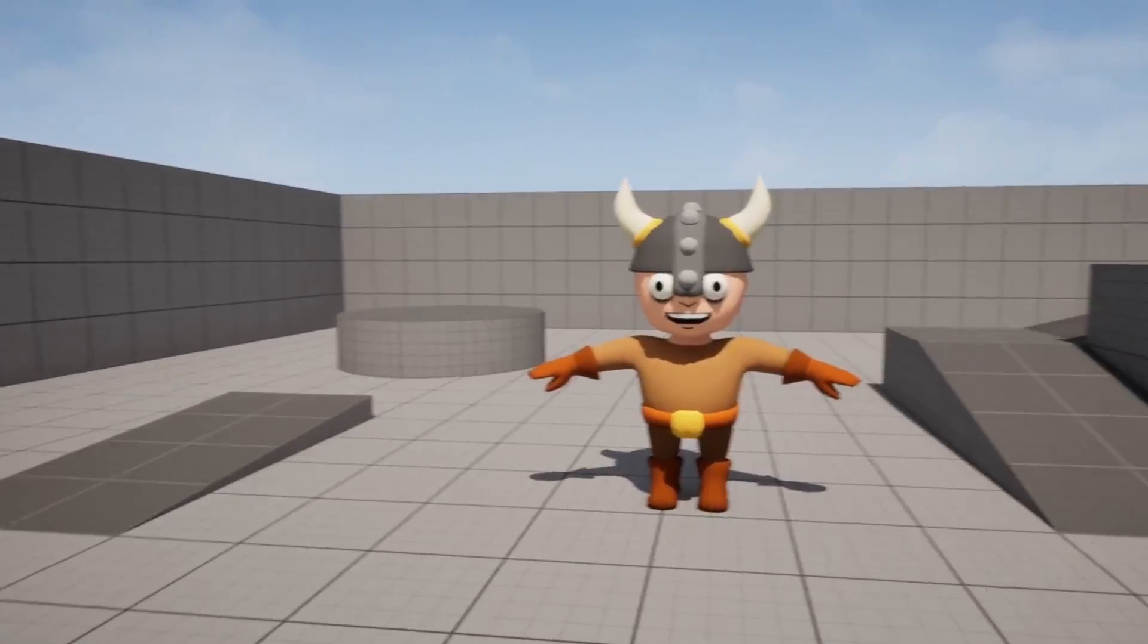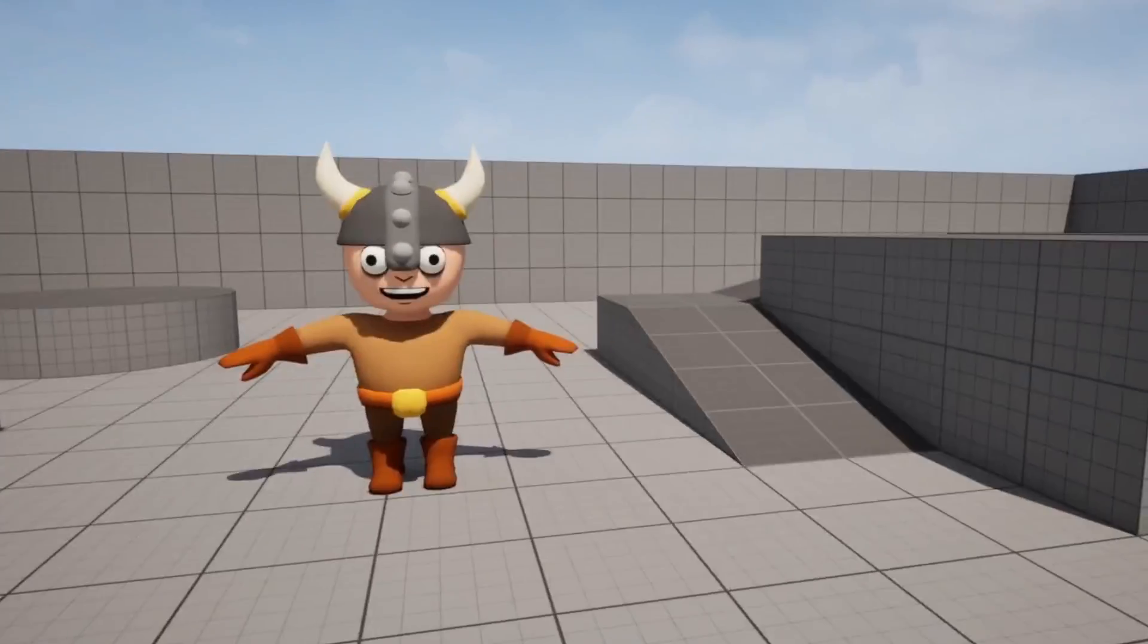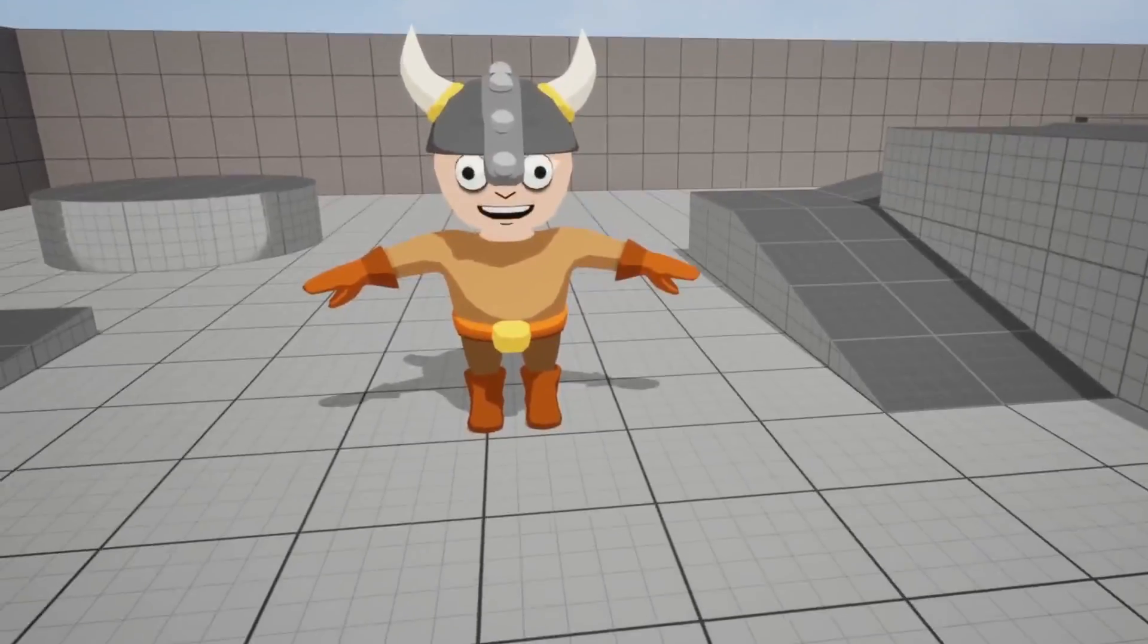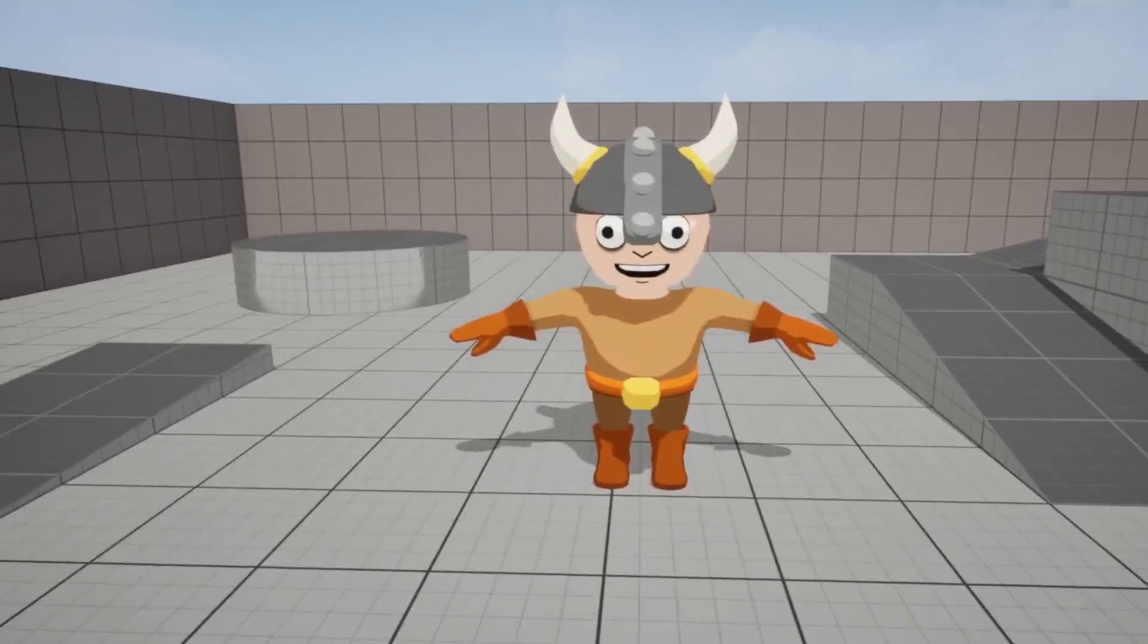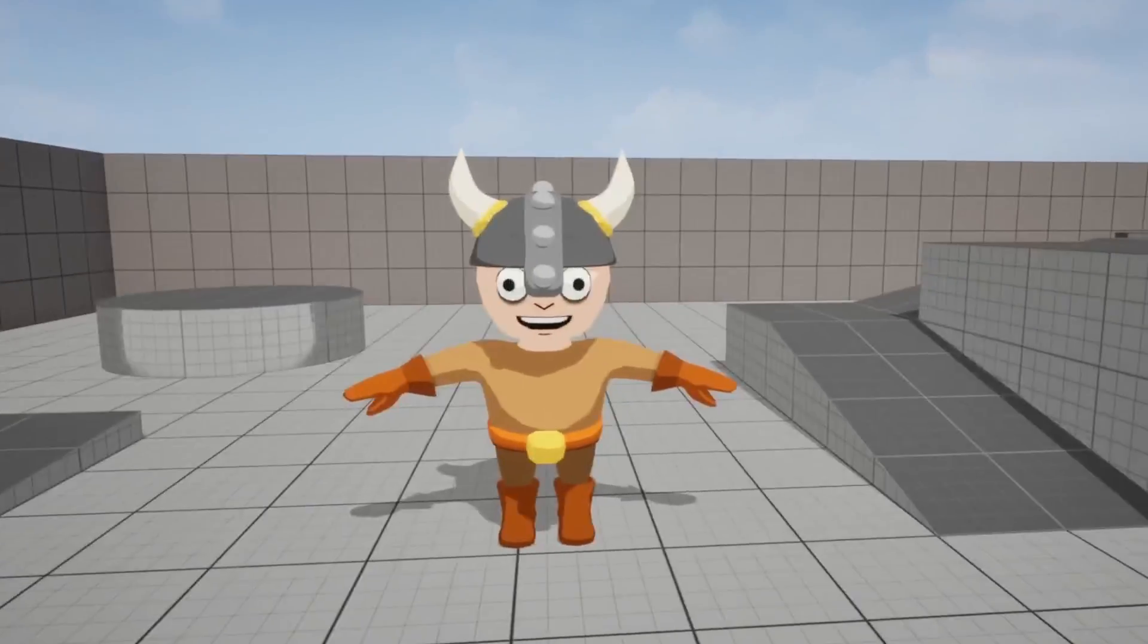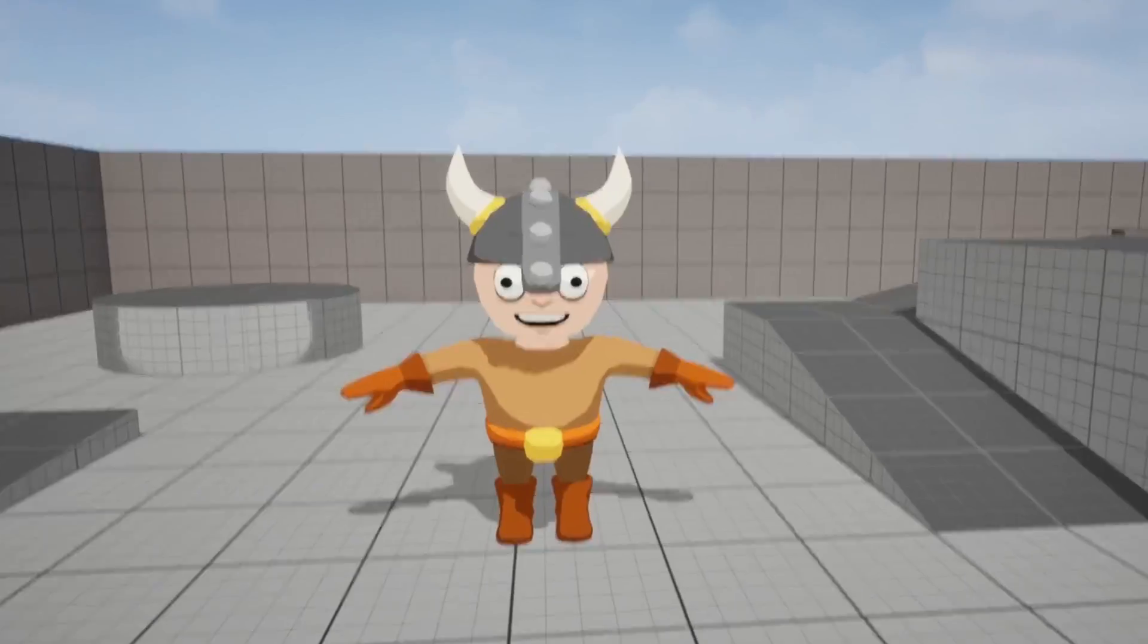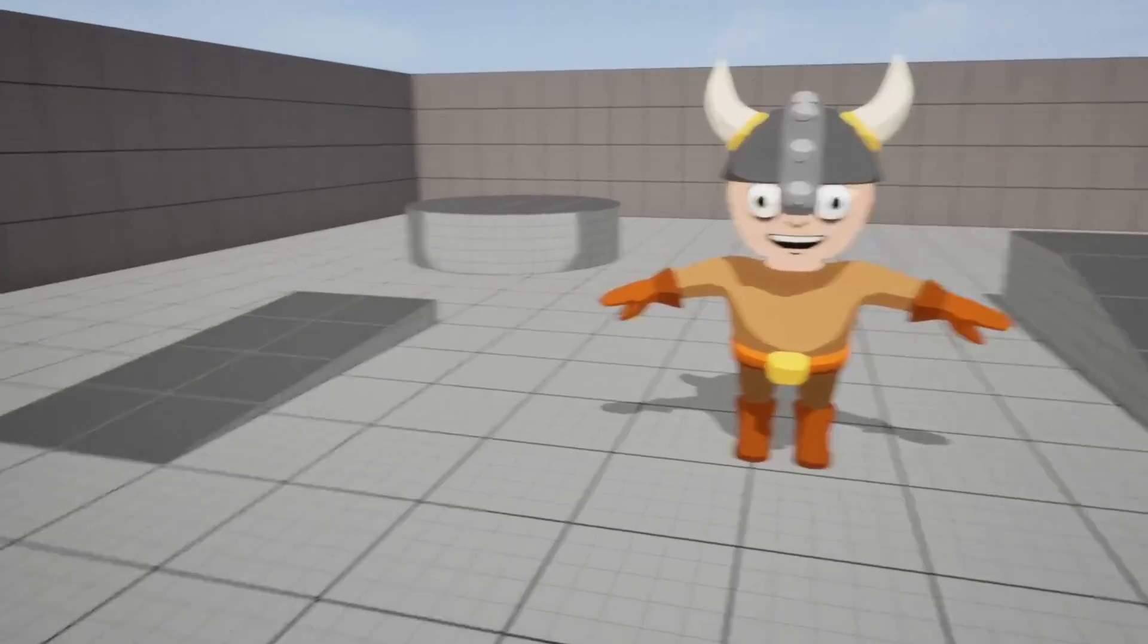Hello, in this video we're going to create a cell shading effect in Unreal Engine 5. Games like Zelda Breath of the Wild use this, and this can help make your game look nice.